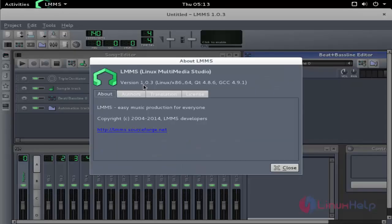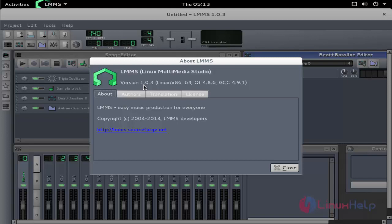Now the package is successfully installed and ready to use. This is the way to install LMMS on Debian 8.3. Thanks for watching.